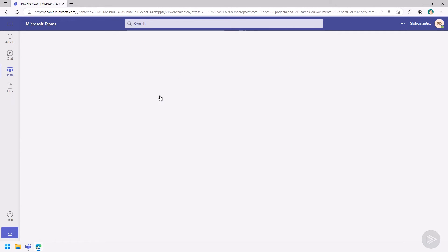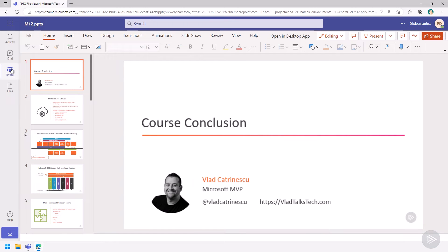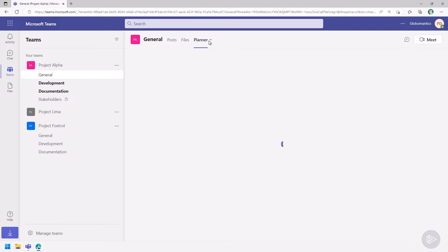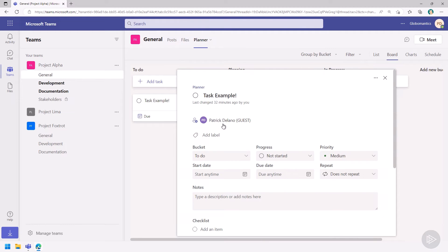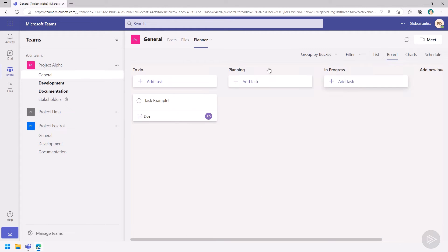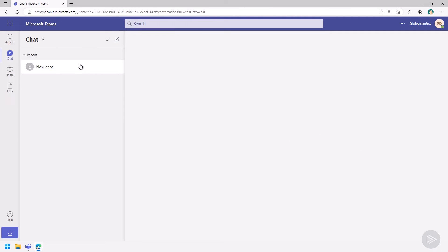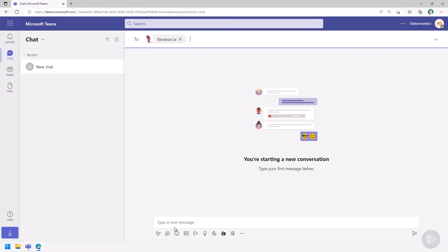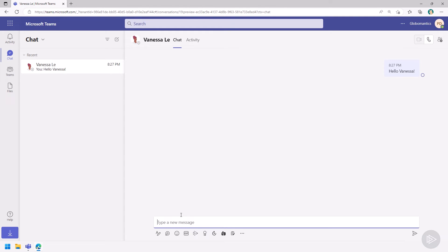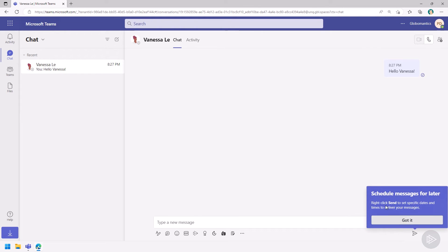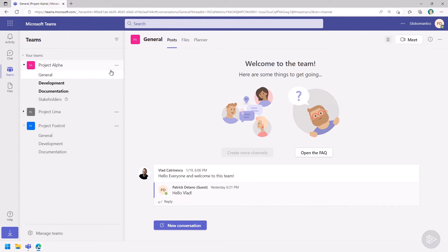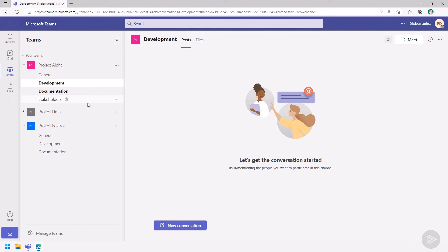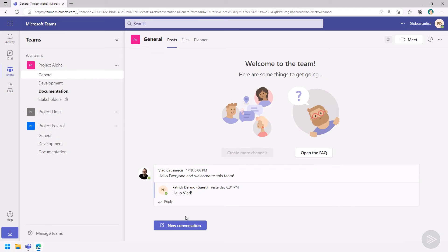As a guest I have access to all the files in the team, I can upload files, modify and view them using Office Online, and access other parts of the group such as the Planner — people can even assign tasks to me. I can also chat with people inside the tenant, for example chatting with Vanessa. As a guest I'm truly a member of the group with the full collaboration experience.